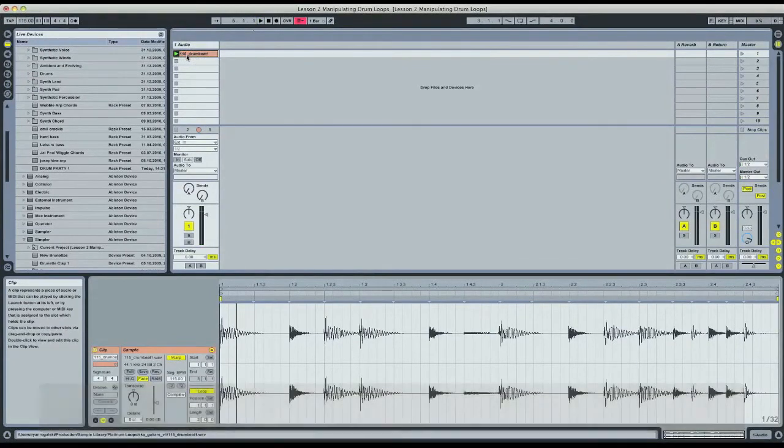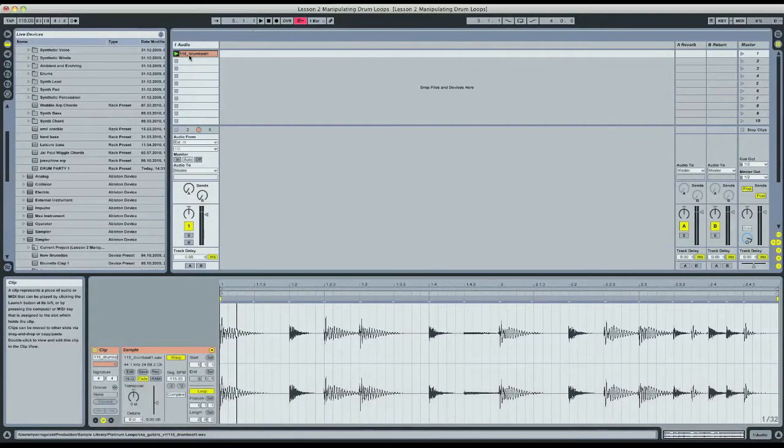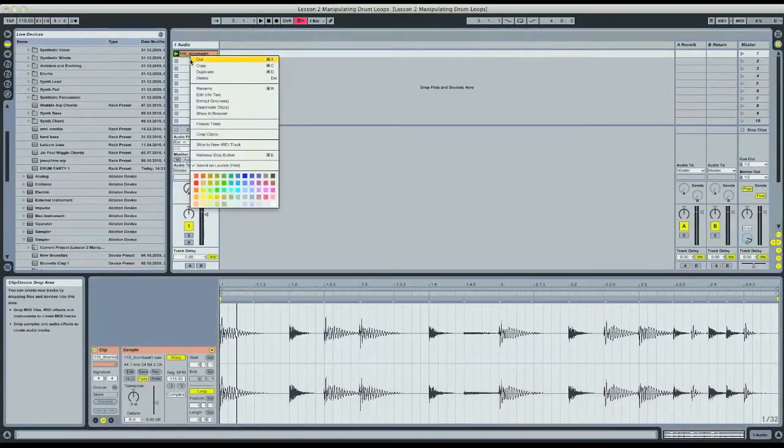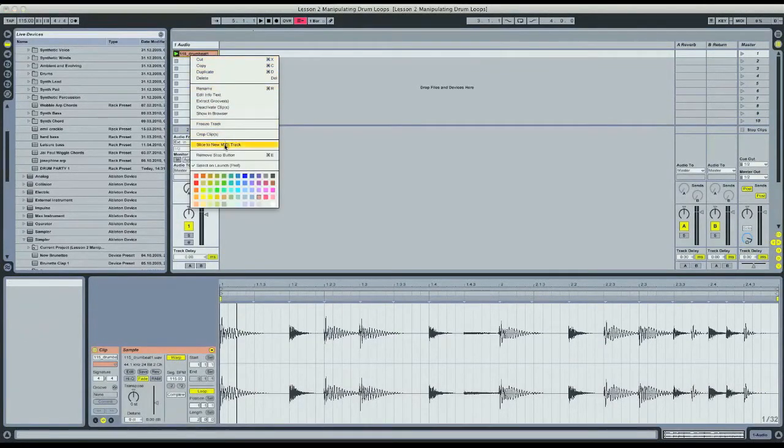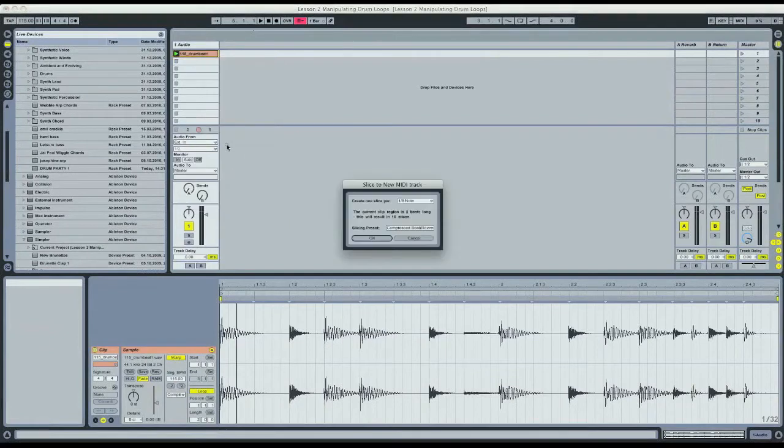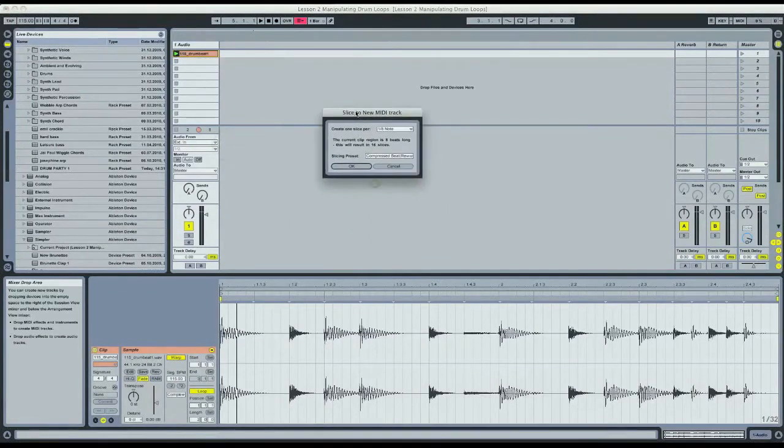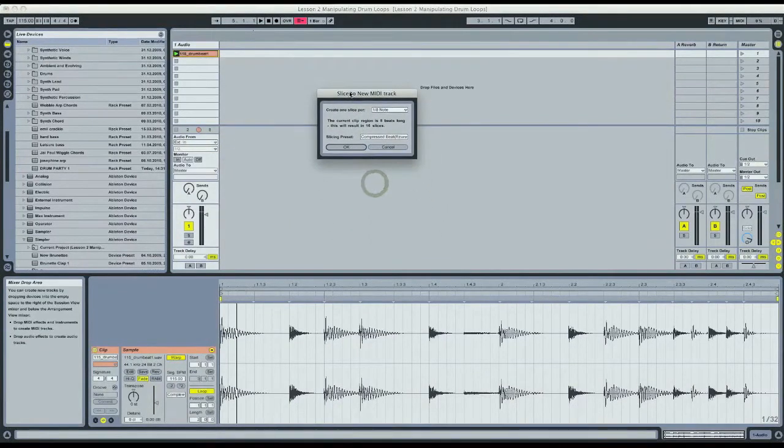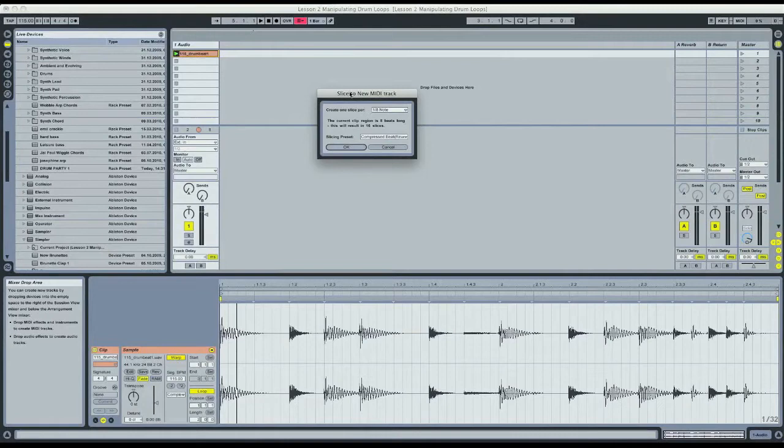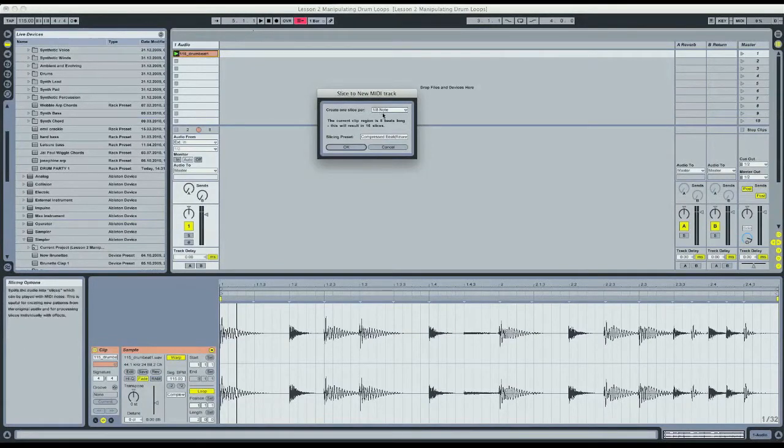Just a nice simple little loop, sounds good. So if we right click on the clip, go down to slice to new MIDI track, we're going to get this little dialog box that will give us a couple options of how we want to slice up this audio and map it to MIDI regions.